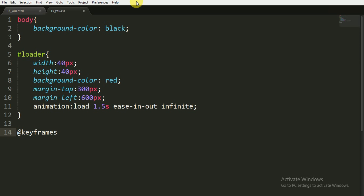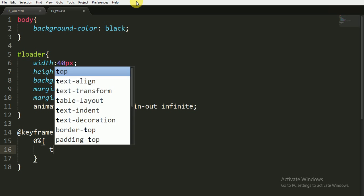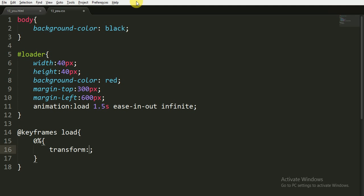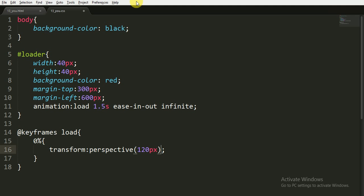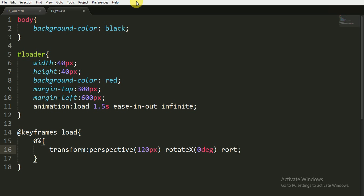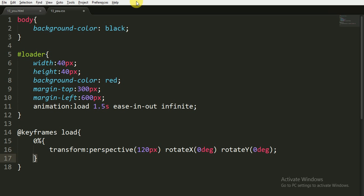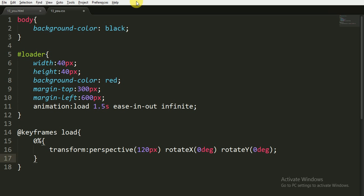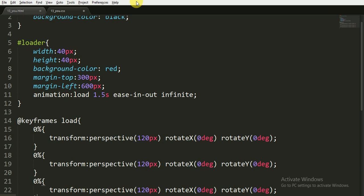Now for the keyframes. Keyframes, the name of the animation is load. And at 0% we will transform it and we will write the perspective to 120px. This property will create the 3D effect to our animation. And we will rotate the X axis by 0 degree as well as we will rotate our Y to 0 degree at the start of the animation. Now we are copying this and pasting it two more times.